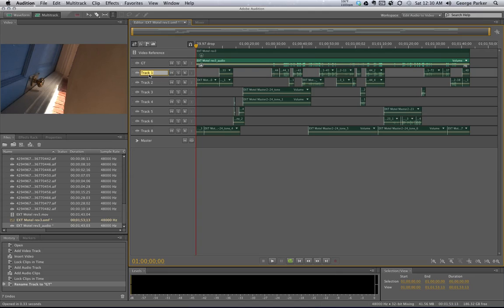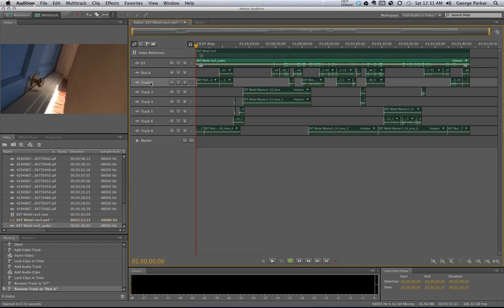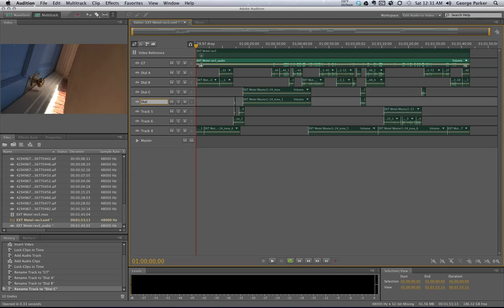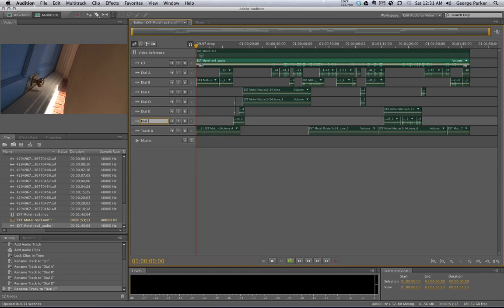The first thing I want to do — what we're going to be working with first and foremost is dialogue tracks. So I'm going to name a sequence of tracks for dialogue. We abbreviate it 'Dial.' Dial A, Dial B, Dial C, Dial E — I'm going to keep going because I really don't know what's on these tracks, but I know I'm going to need at least eight dialogue tracks to start off with.